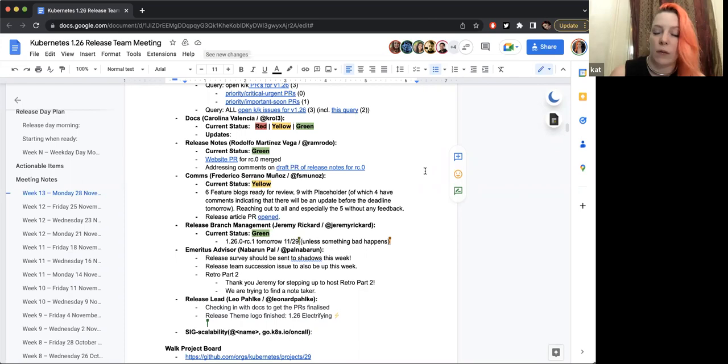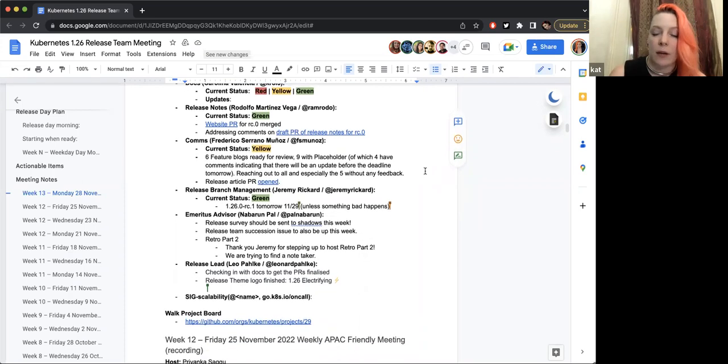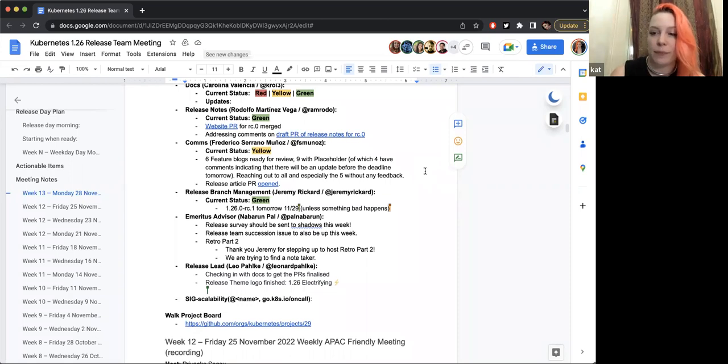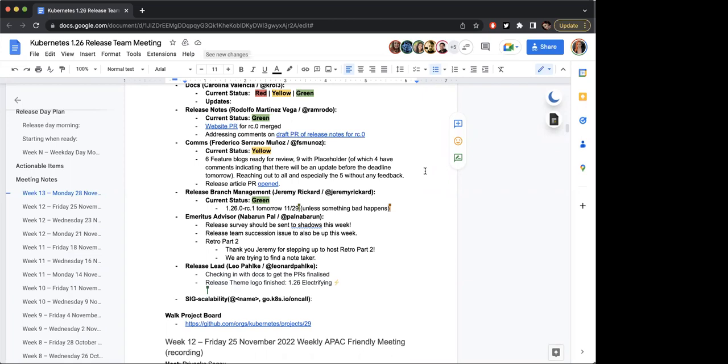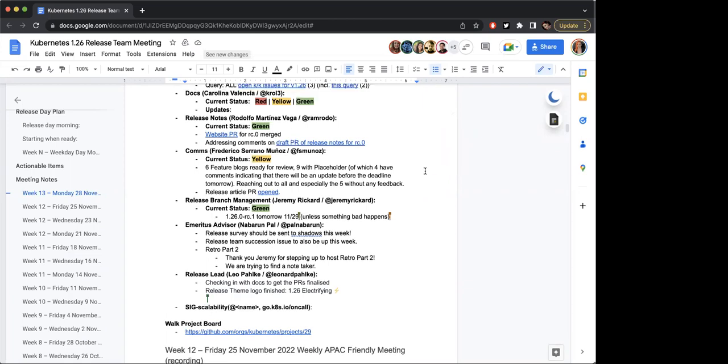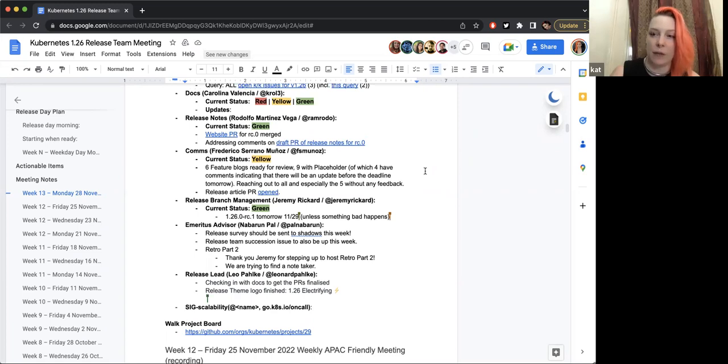Cool. And Comms. Hello, so we're on... status is yellow, essentially because we still have, I would say, four to five opt-in feature blogs that we don't have any feedback yet. We have six that are already ready for review. Of the nine that are not ready, four to five we have direct indication from the owners that they have the content but they will upload it today or tomorrow. The release article PR was opened and it's ready for review, specifically in terms of the major themes. The only thing that's missing there is the paragraph on the release team, which I'm finishing up today and will share with Lenore before submitting.